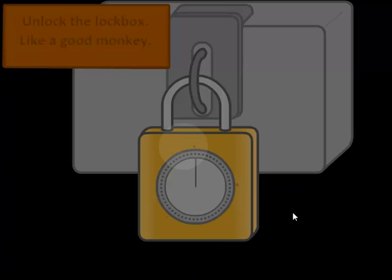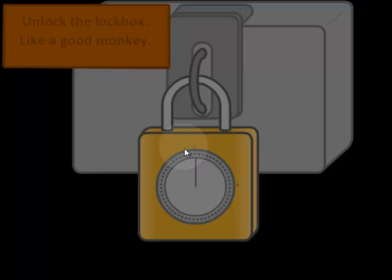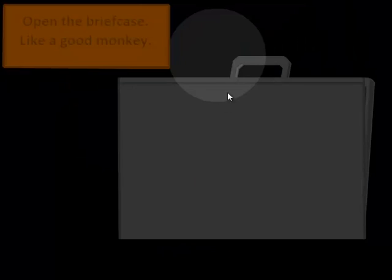Unlock the lockbox? This is becoming significantly more sinister than I was expecting.